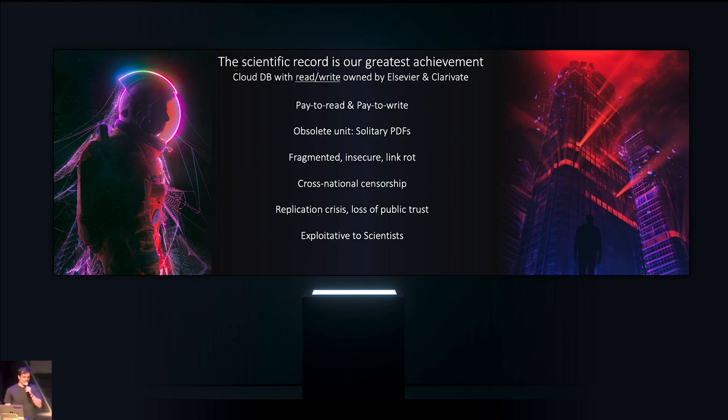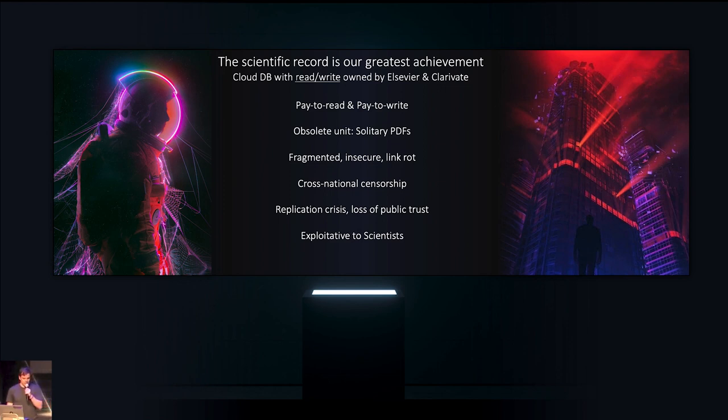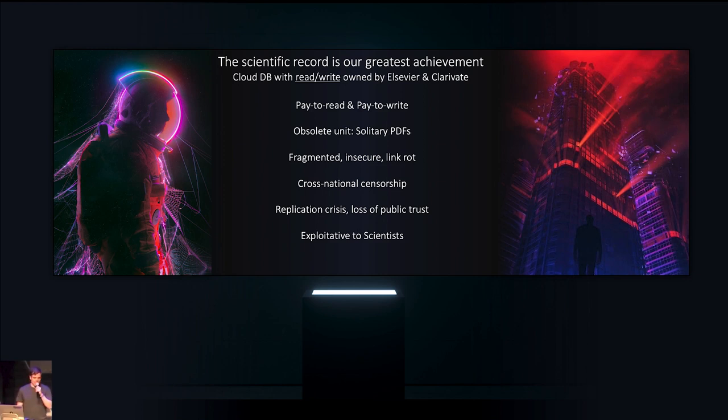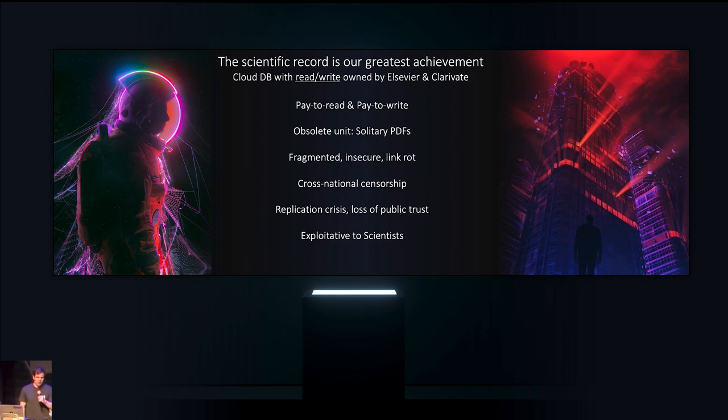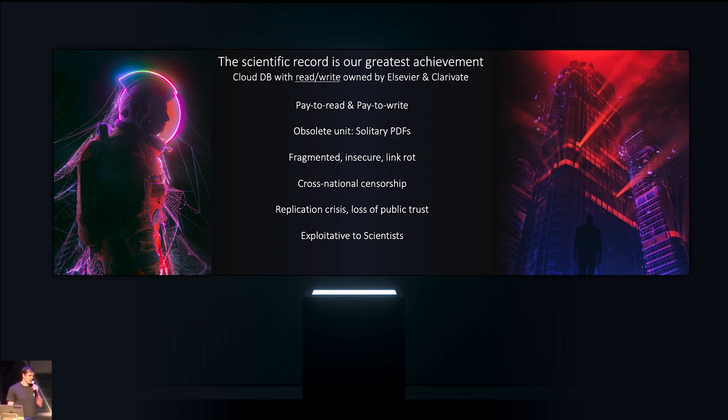It relies on an obsolete unit, the archaic and solitary PDF. There's no business model for anything besides PDFs. It is fragmented. It is insecure. It suffers from link rot, content drift. It is also vulnerable to cross-national censorship.